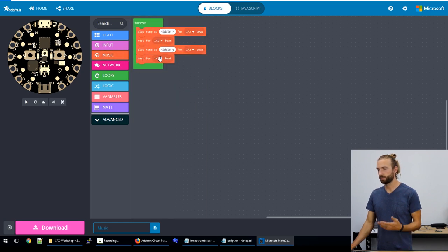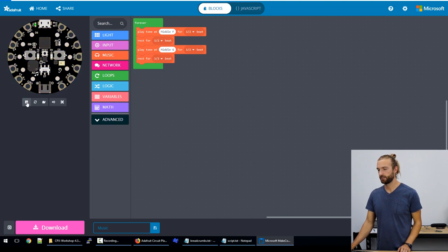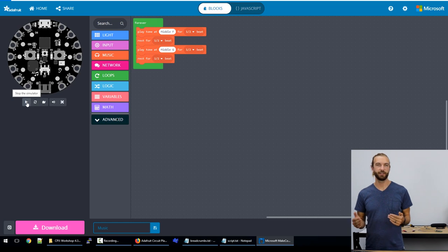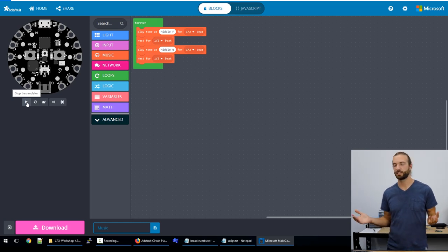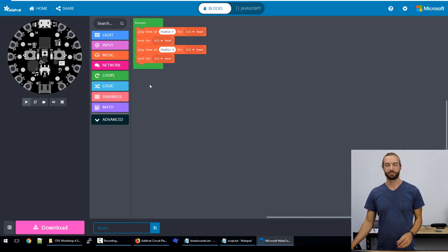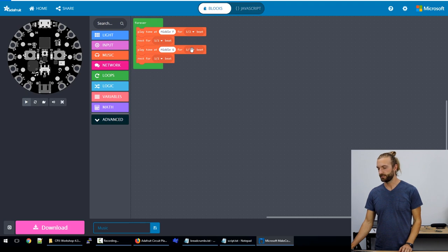So if we play this now, we have a simple alternating tone. And we can use that in our sketch however we want, or reference it in other places.